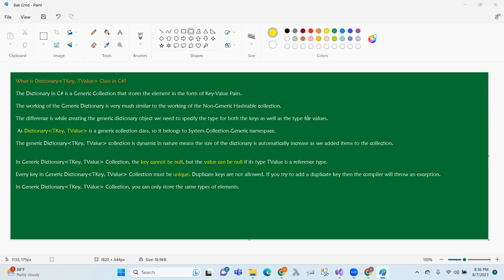This Generic Dictionary allows us to work similarly to a non-generic collection, but there is a difference. If we create a generic dictionary object, the key-value type is the type we declare in the generic dictionary. This belongs to the System.Collections.Generic namespace.